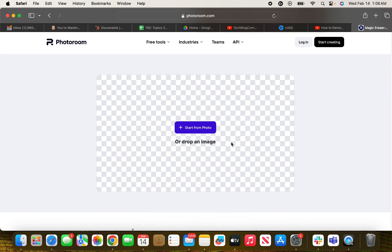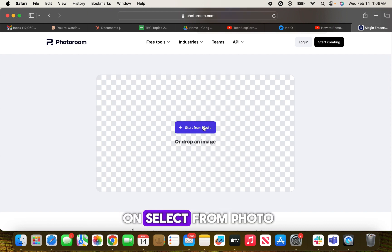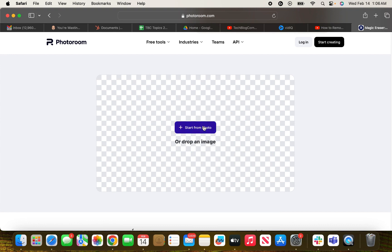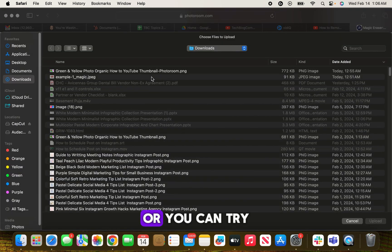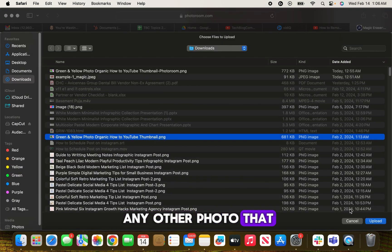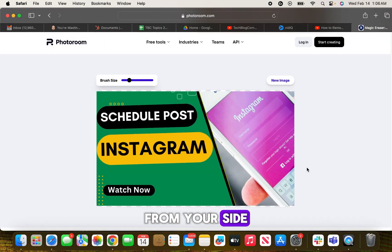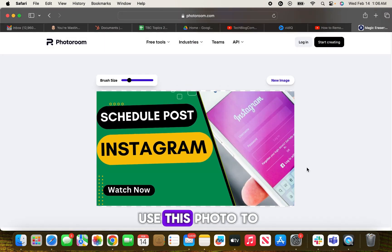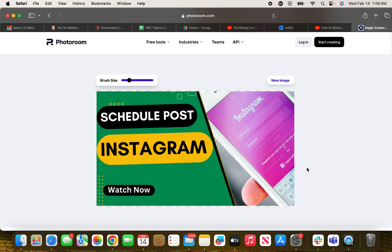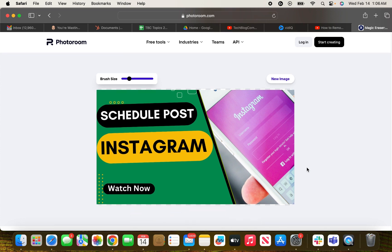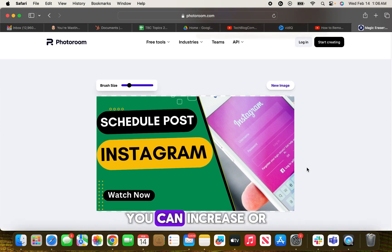Then you will see this screen in front of you. You need to click on select from photo or you can try any other photo that you want from your side. So I'm going to use this photo to remove something just to show you a demo.